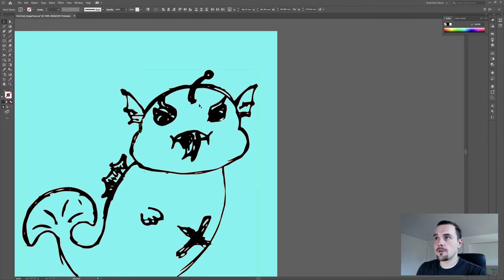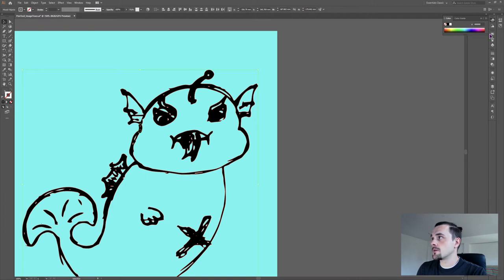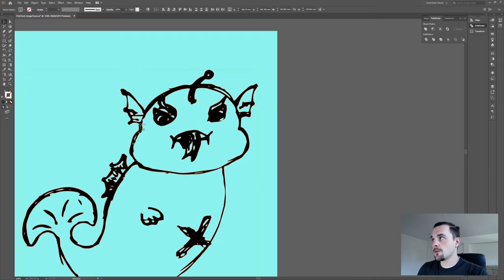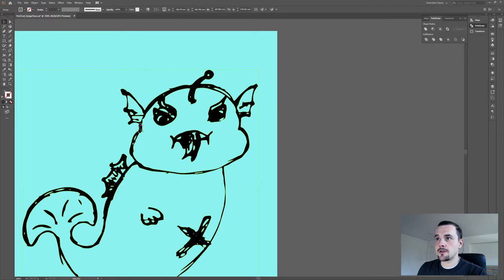Then you'll need to select the shapes. And in the Pathfinder, you need to either unite them, this makes it one shape. Or you can merge them in case you still need the access to this shape.